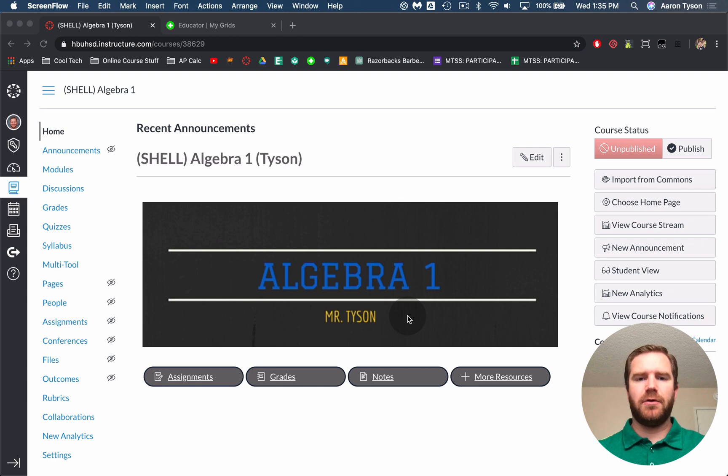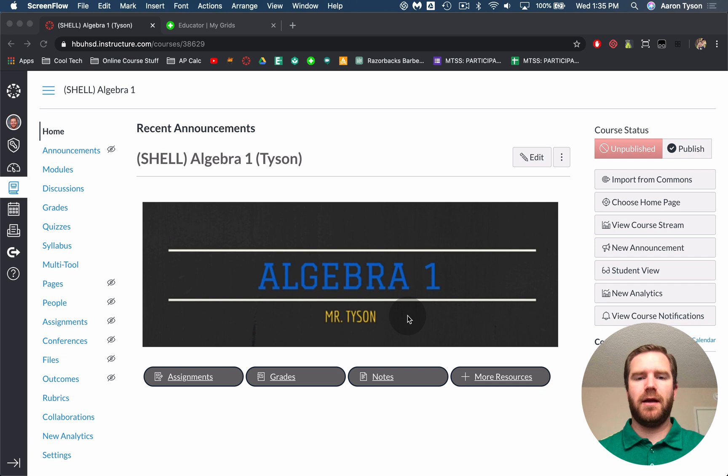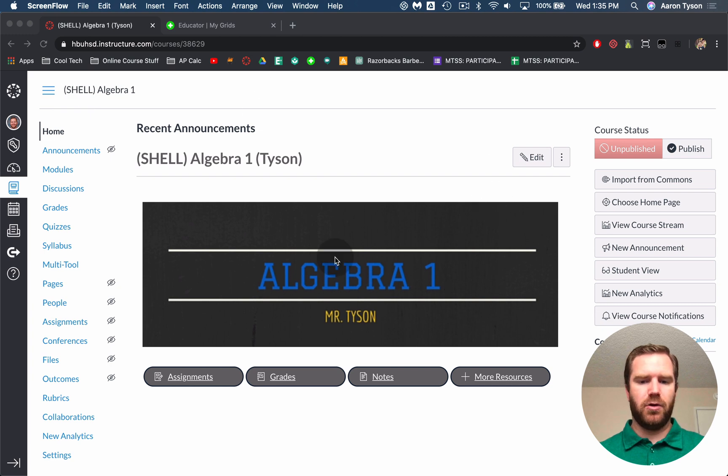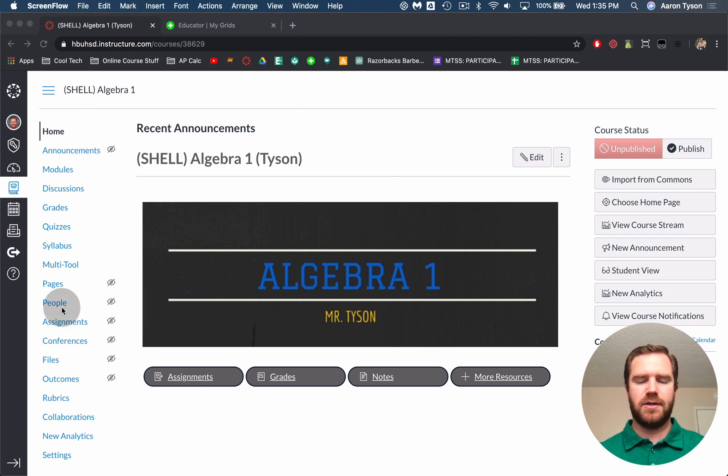In this video I'm going to show you how to set up an integration between Canvas and Flipgrid and how to create Flipgrid assignments in Canvas. So the first thing you want to do is open up the course that you want your students to use Flipgrid in.